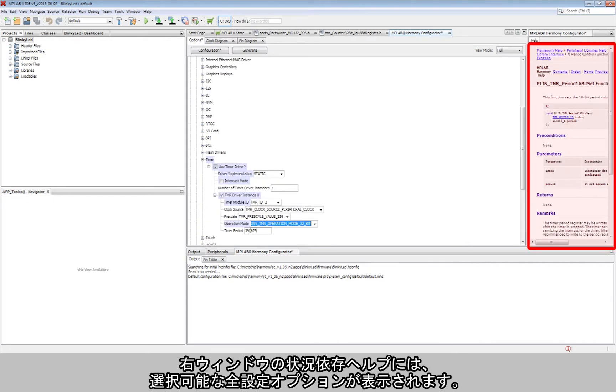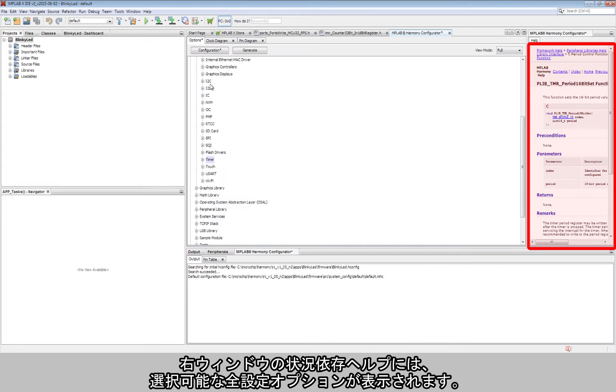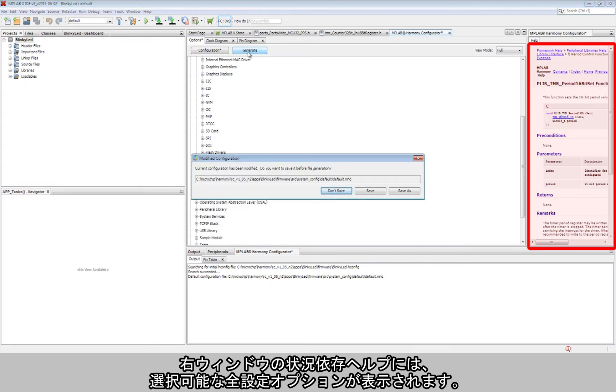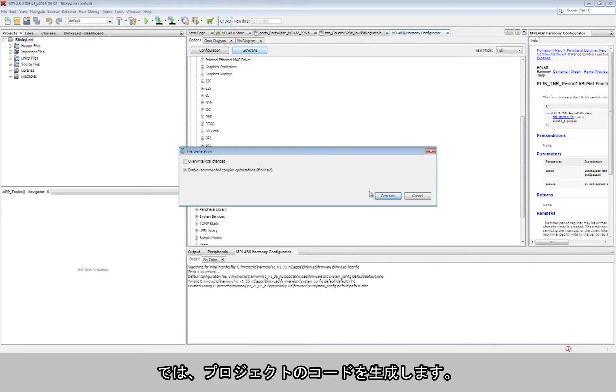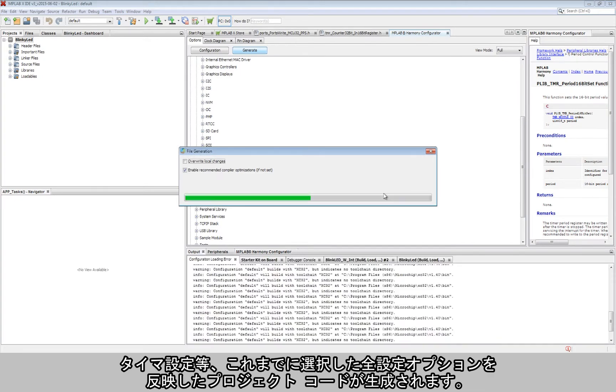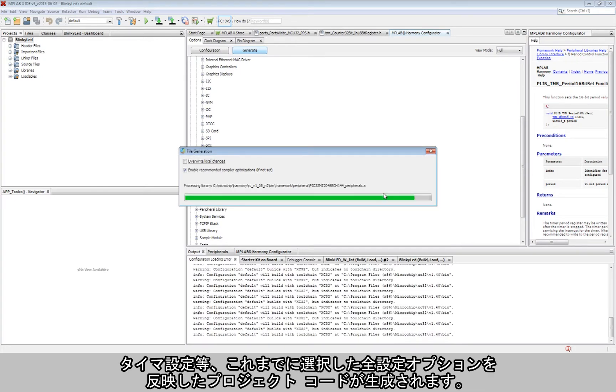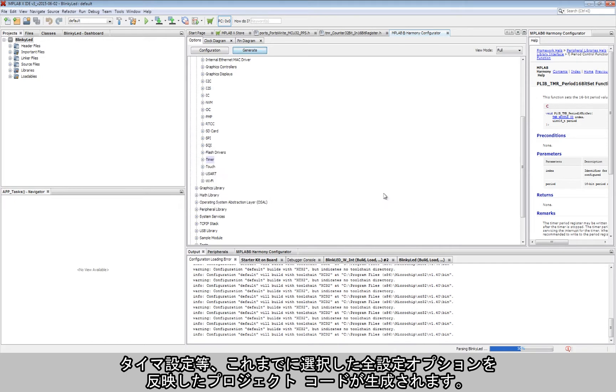Note, the context-sensitive help in the right window provides all possible configuration setting options. Now, the code for the project is generated. This generates the entire project code with all the configuration options that were chosen earlier, including the timer settings.